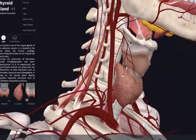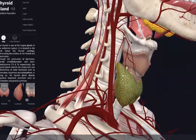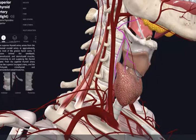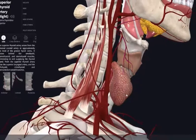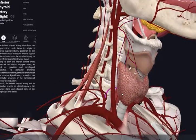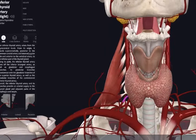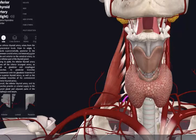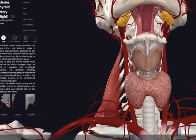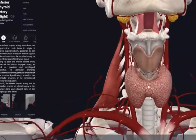The arterial supply of the thyroid gland is primarily via the superior and inferior thyroid arteries. The superior thyroid artery comes off the external carotid artery, and the inferior thyroid artery comes from the thyrocervical trunk. In about 10% of cases, there's an additional artery going to the median aspect of the thyroid gland called the thyroidea ima artery — something a surgeon must be aware of when performing a thyroidectomy, because cutting this vessel will lead to severe bleeding.